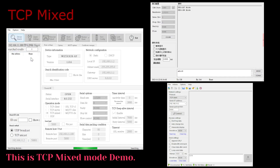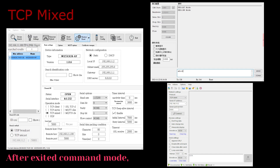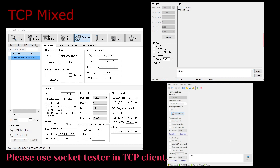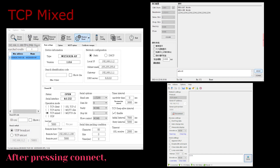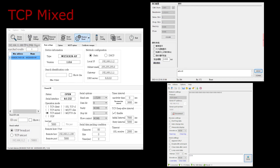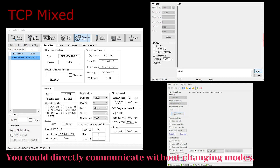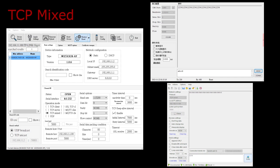This is the TCP mixed mode demo. After exiting command mode, please use socket tester in TCP client. After pressing connect, you could communicate in TCP server mode. Now we communicate in TCP client; the socket tester needs to change to TCP server. You could directly communicate without changing modes.